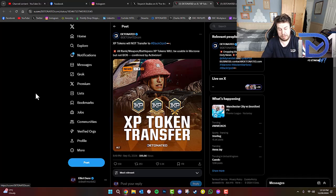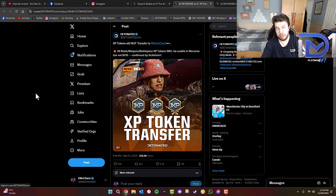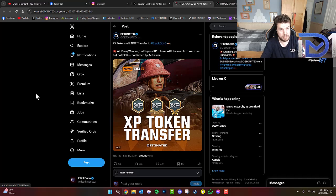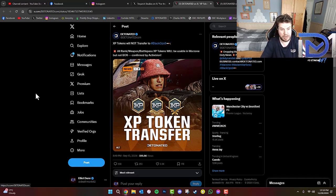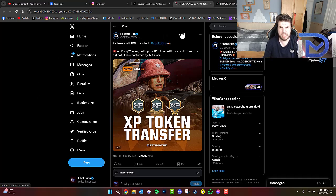but will not be in Black Ops 6 multiplayer or Zombies. So, bear that in mind guys, when you're wondering where all your XP tokens have gone. You won't be able to use them in multiplayer or Zombies, but you will be able to use them in Warzone when Area 99 releases. That's very interesting there guys.